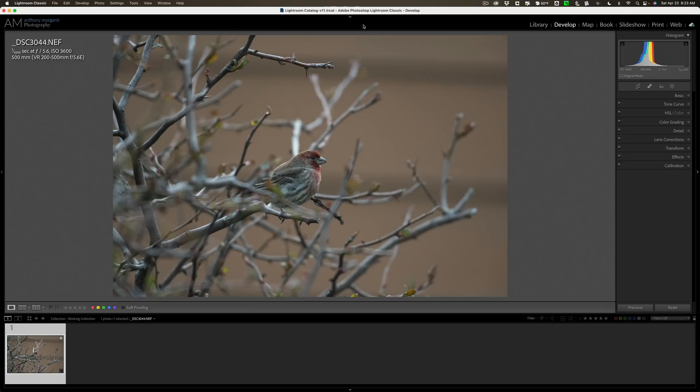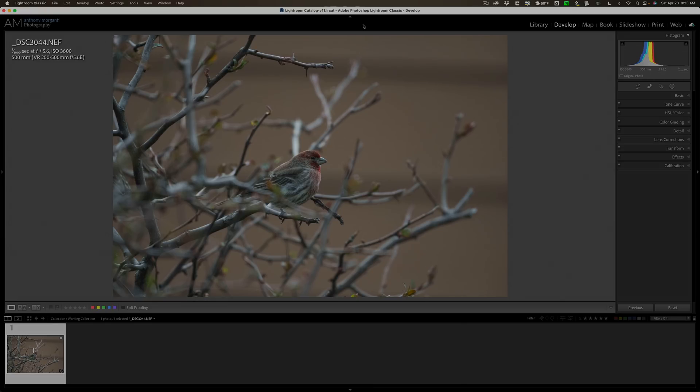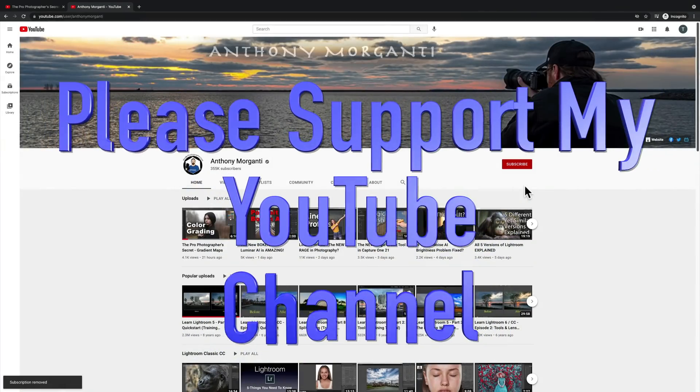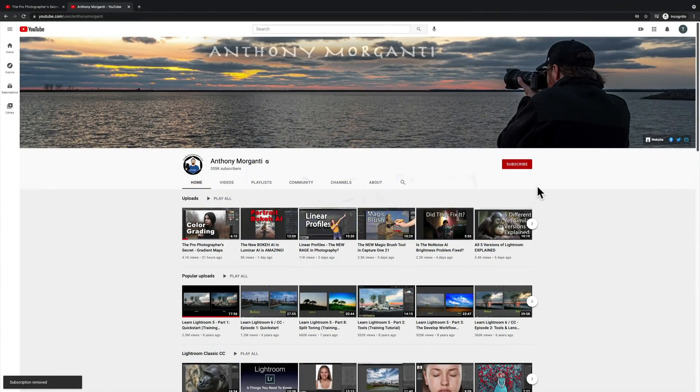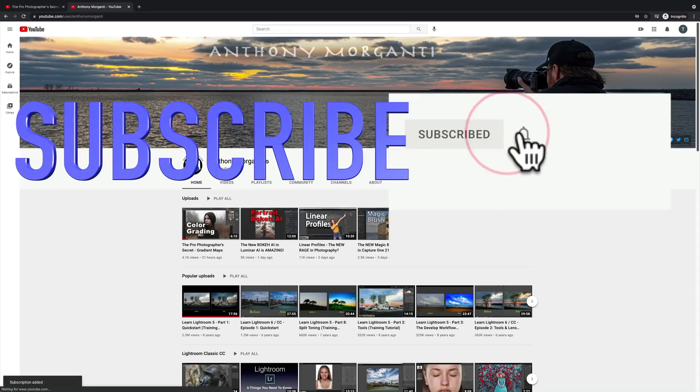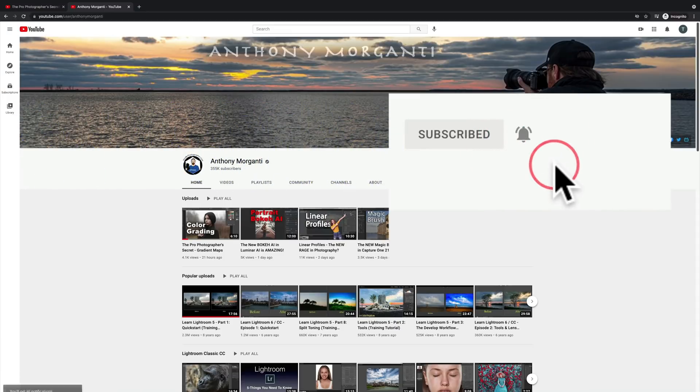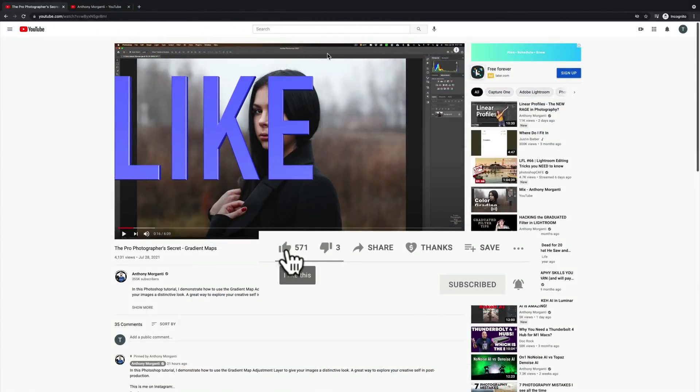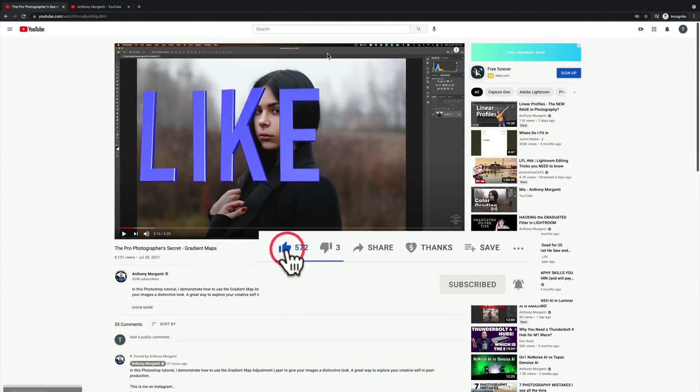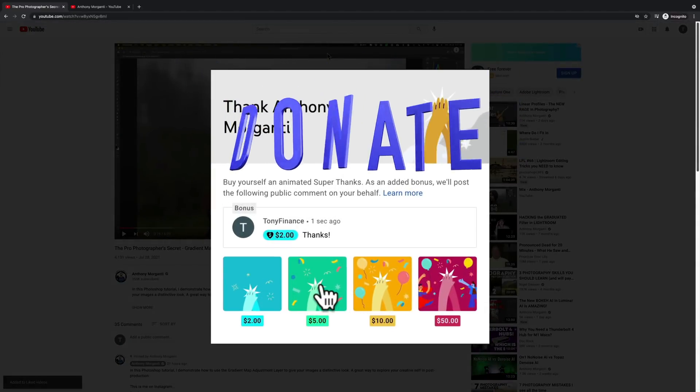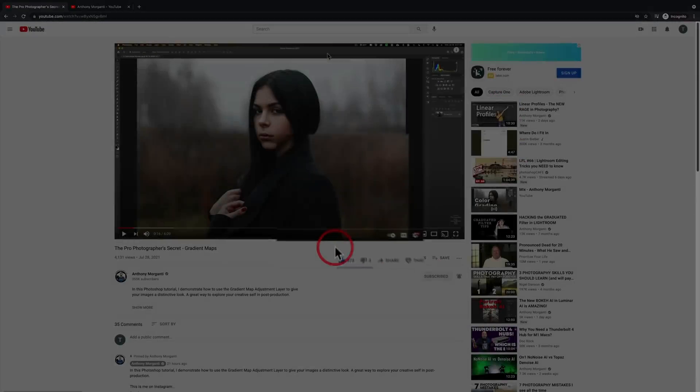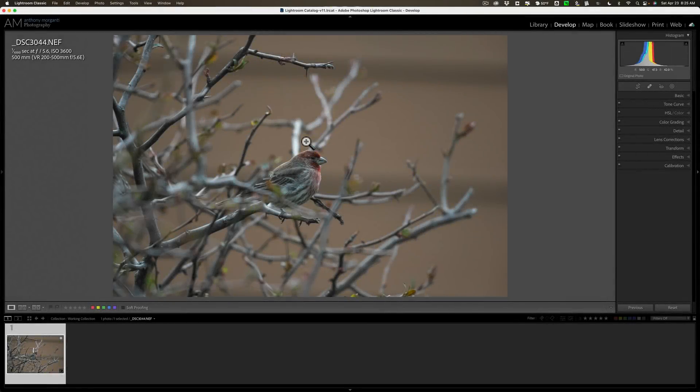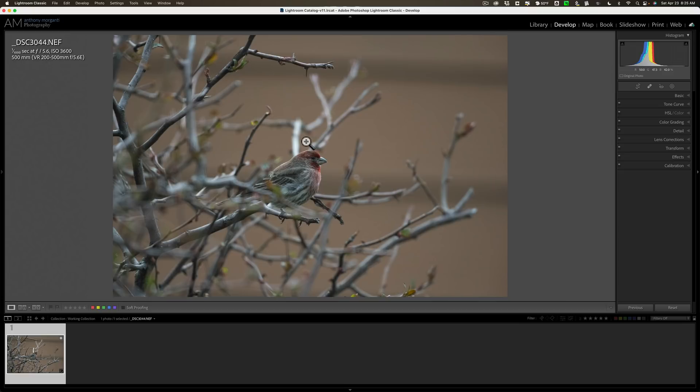In this video, we're going to be working in Lightroom and I'm going to use Denoise AI to remove noise and Sharpen AI to sharpen the image. Topaz Labs currently has a sale going on. In the description below, I'll have a link to their website and a promo code that will save you another 15%.